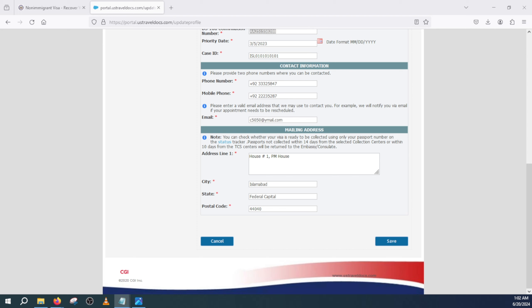So that's all for now. This video was about how to correct the mistake and modify the existing DS-160. Please don't forget to hit like and subscribe to my channel, and you can also check my other videos on K1 visa. That's all for now, thanks for watching.